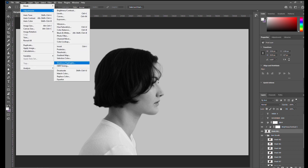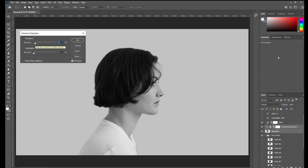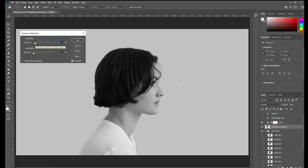Because my hair is so dark, I will go into image adjustments, shadows and highlights, and brighten up those shadows just so you can see more of my hair.